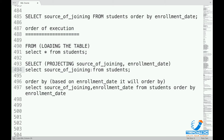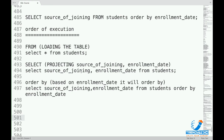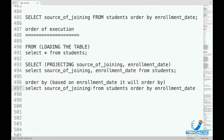So the system internally does: SELECT source_of_joining, enrollment_date FROM students — even though we did not request enrollment_date. Later, ORDER BY works based on enrollment_date and sorts the data. After that, since we have not asked for enrollment_date, it will discard it — it won't show it in the output. It sorts based on enrollment_date, but while showing the output it won't display it. But the system still has to keep it in step 2 so that ORDER BY can be performed later.